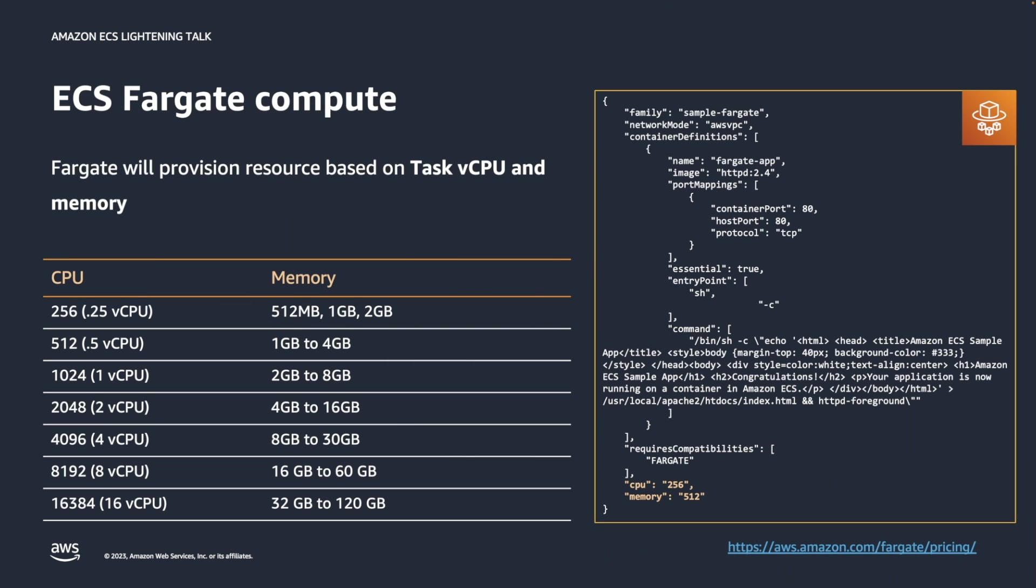Since a single Fargate corresponds to a single ECS task, it is mandatory to define the task's CPU and memory, as demonstrated at the bottom of the sample ECS task definition right on the screen. However, when deploying ECS tasks on EC2 instances, specifying the resource for ECS task becomes optional.